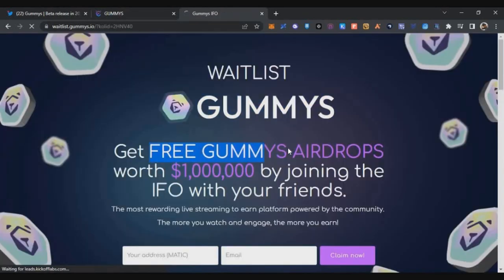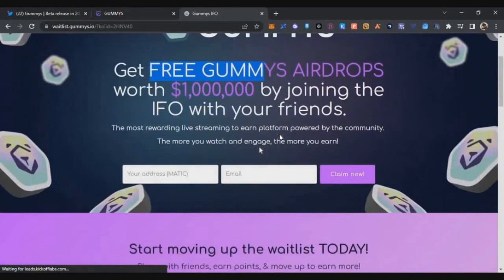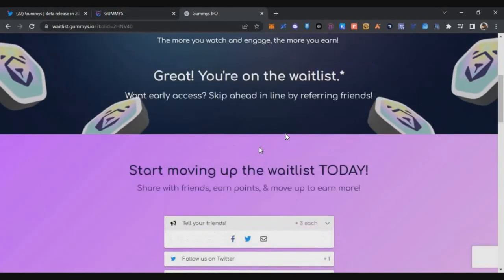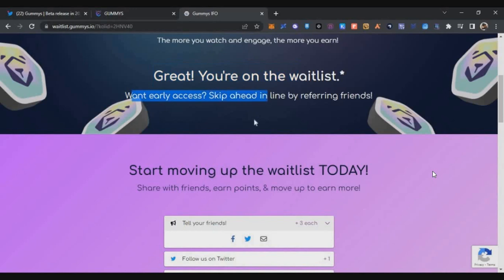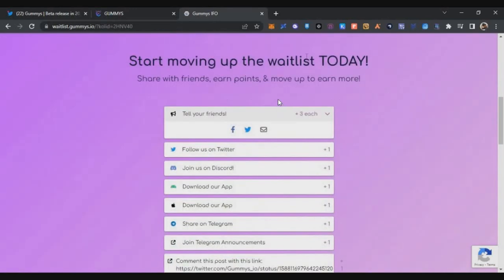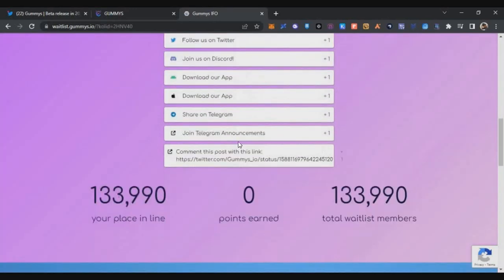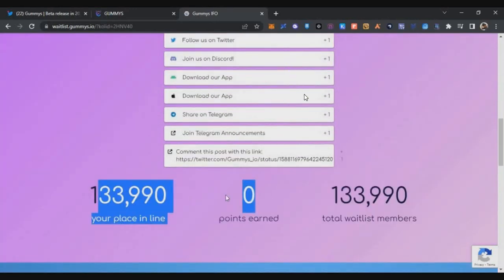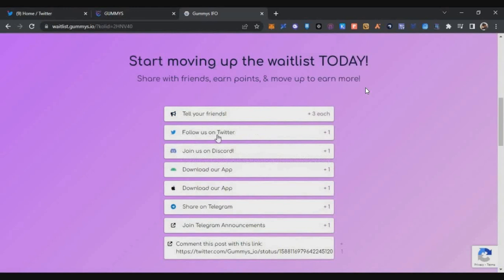Then enter your email ID and click on claim now. Once you click on claim now, you will be added into the whitelist. Now you have to do some tasks to increase your chances.